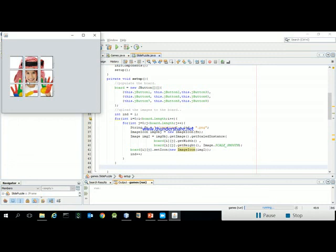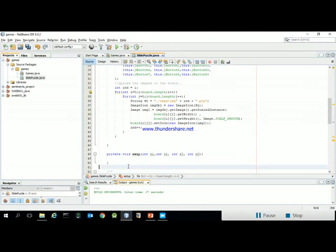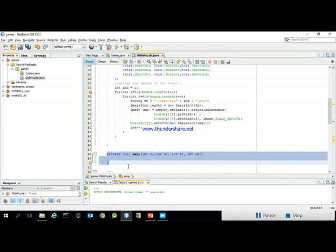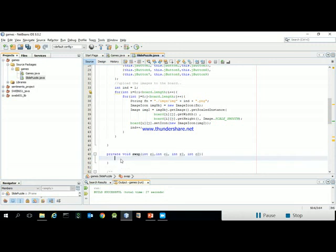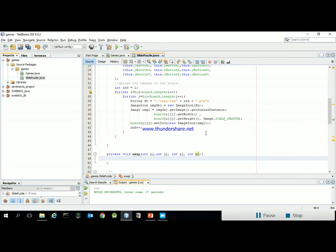Now I will write a swap method. Swapping two elements in a 2D array requires four parameters: row and column for the first cell, and row and column for the second cell. Each button has two things to swap: its text (used for comparisons) and its icon (the image).